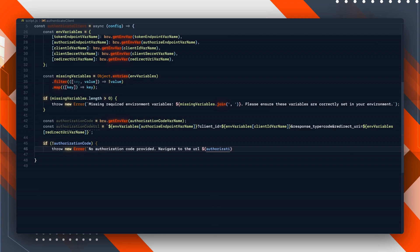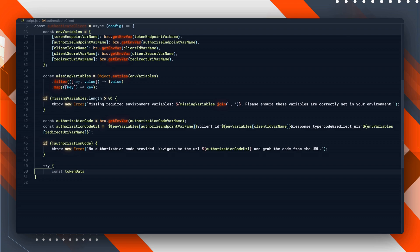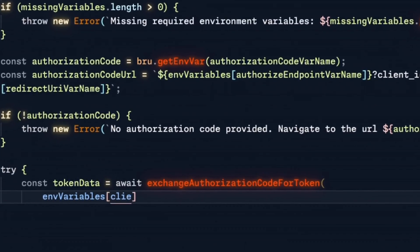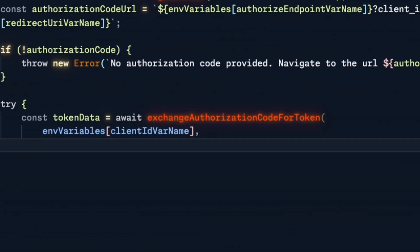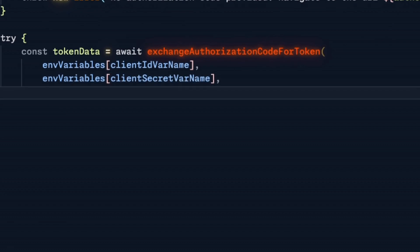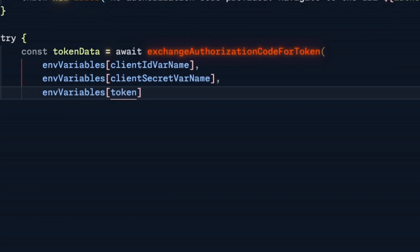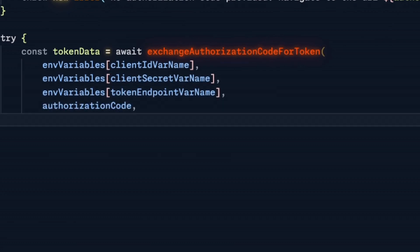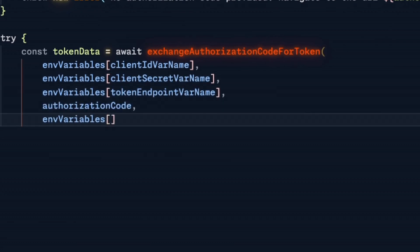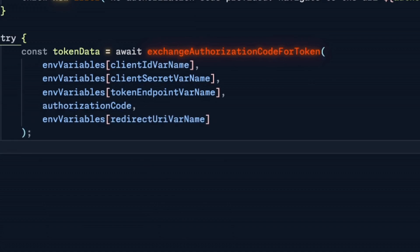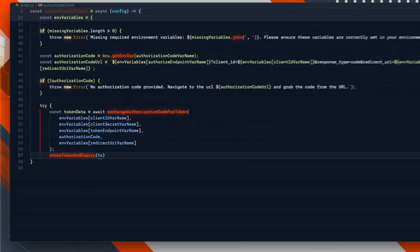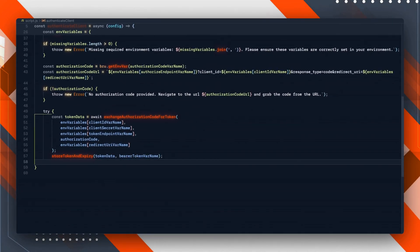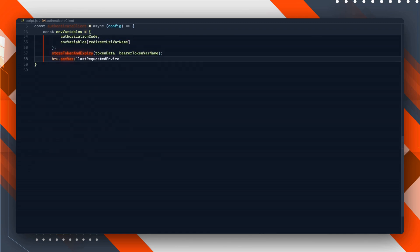In case we have all of that, we're defining a new function that will do the token exchange. It takes the authorization code and exchanges that code for the bearer token that we can then use for the calls. For this we'll need the client ID, client secret, token endpoint, authorization code, and redirect URI. If we get this token, we store that token and the expiry date, same as last time. Last but not least, we set the environment so we can check if the bearer token we have is for the environment we're looking at or was requested for another environment.